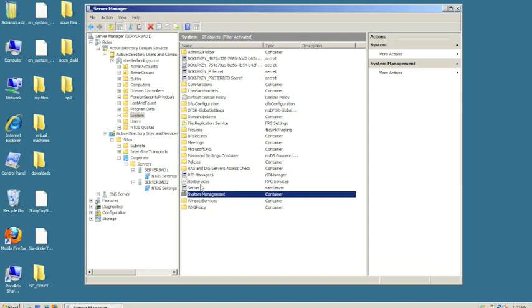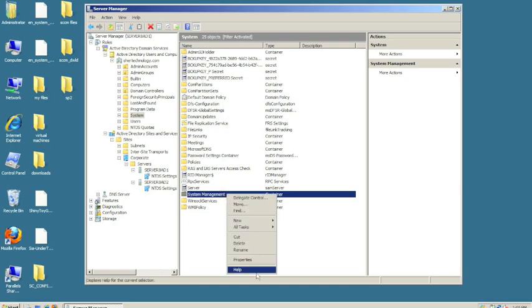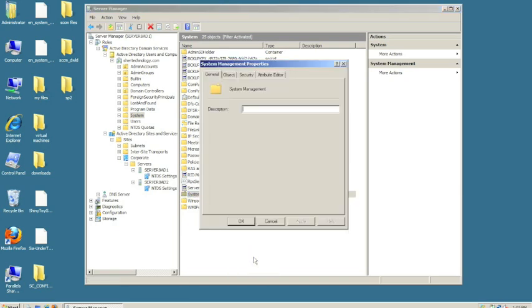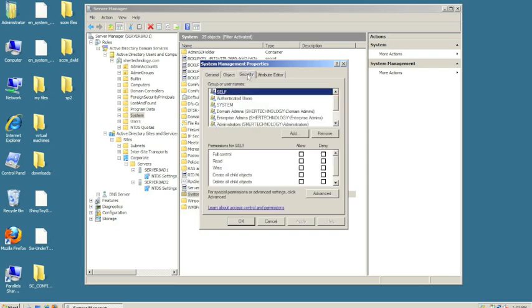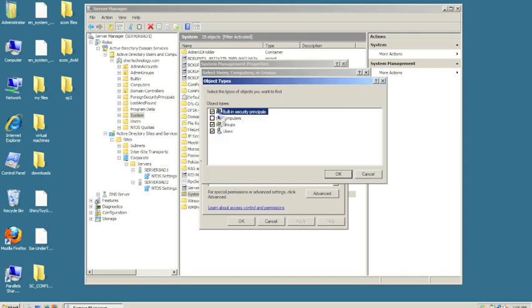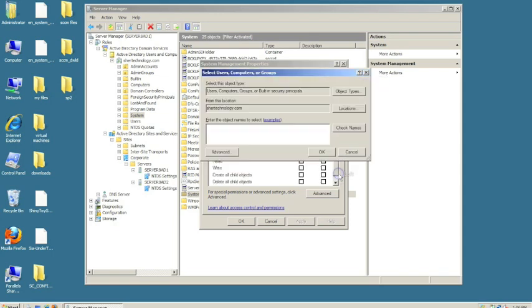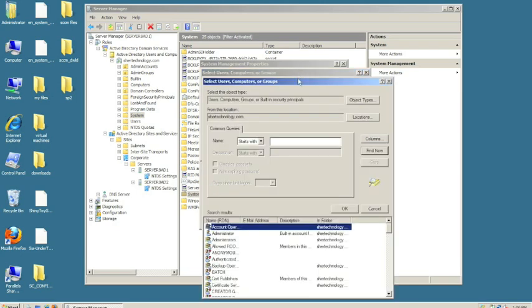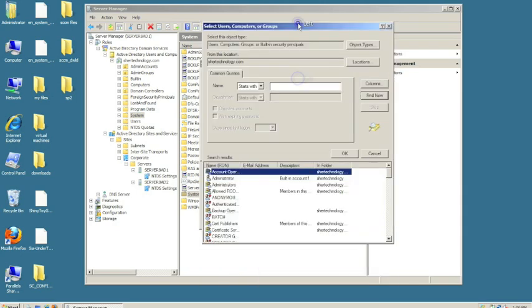We're going to right-click System Management and go to Properties, Security. Click Add, then click on Object Types and choose Computers. Click OK, then Advanced, then Find Now.